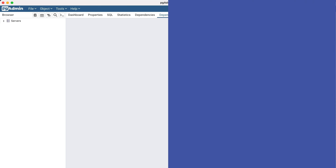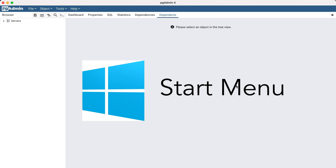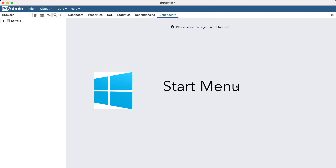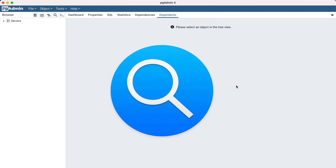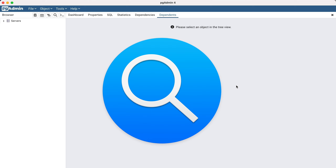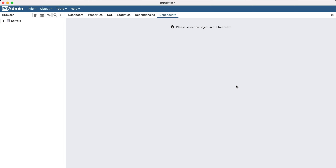We can begin by opening the pgAdmin application. On Windows, this should be in the Start menu. On macOS, you can find it in the Applications folder or search for it using Spotlight. The pgAdmin application works in the same way on all operating systems.